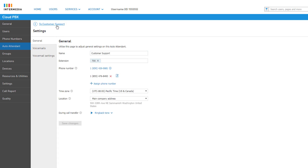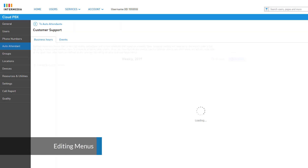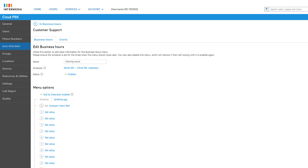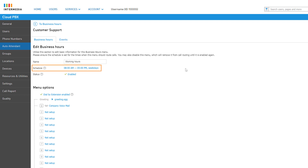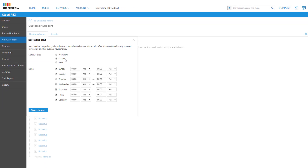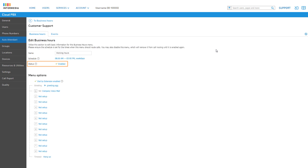Click the link at the top left to get back to the business hours page. Back on the business hours page, let's click the working hours menu to configure our daytime menu. Under Edit Business Hours, we can change the name of the menu or update the schedule for when the menu will be active — such as weekdays with a start and end time, a custom schedule with your own days and times selected, or simply selecting 24/7 to ensure your menu is always running day or night.